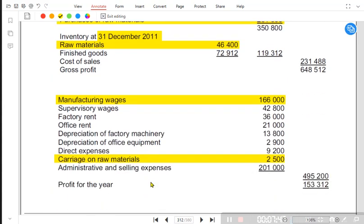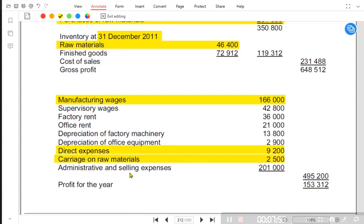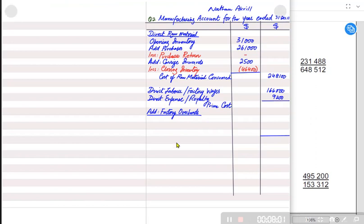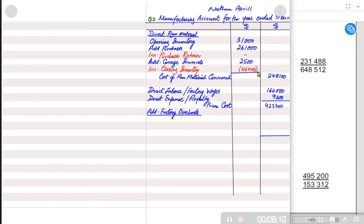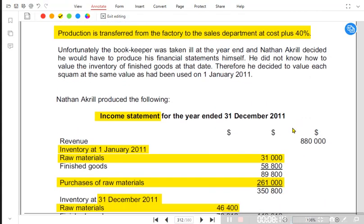For direct expense or royalty — there are only two names: direct expense and royalty itself. It is written particularly as direct expense in the question. If the examiner says factory expense, it is an indirect expense written under factory overhead. Adding all direct costs — direct raw material, direct labor, and direct expense — gives us prime cost.